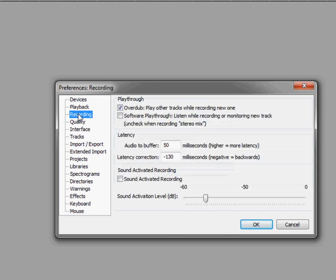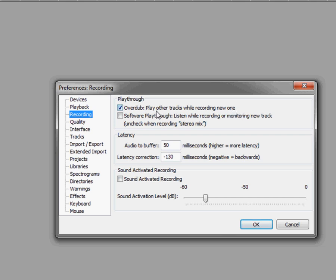Now let's switch over to the recording tab and we want to make sure the overdub is checked here. This way we can hear our backing tracks as we are recording ourselves. If you would like to hear your guitar or bass or whatever instrument playing back through your speakers, you can check the software playthrough button.